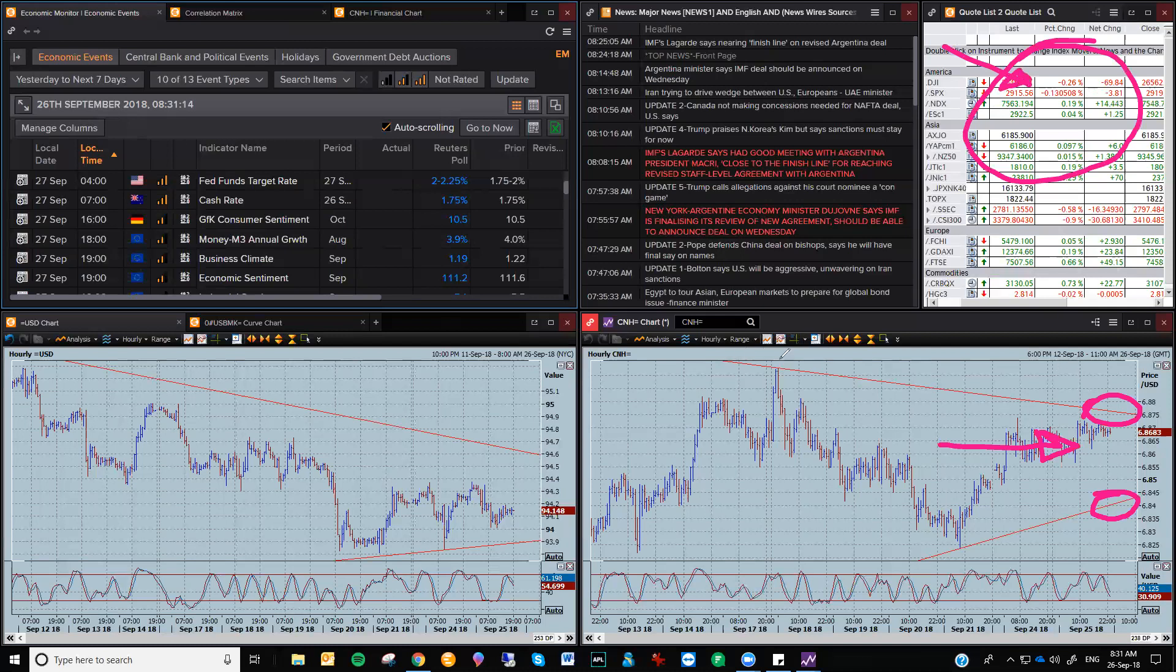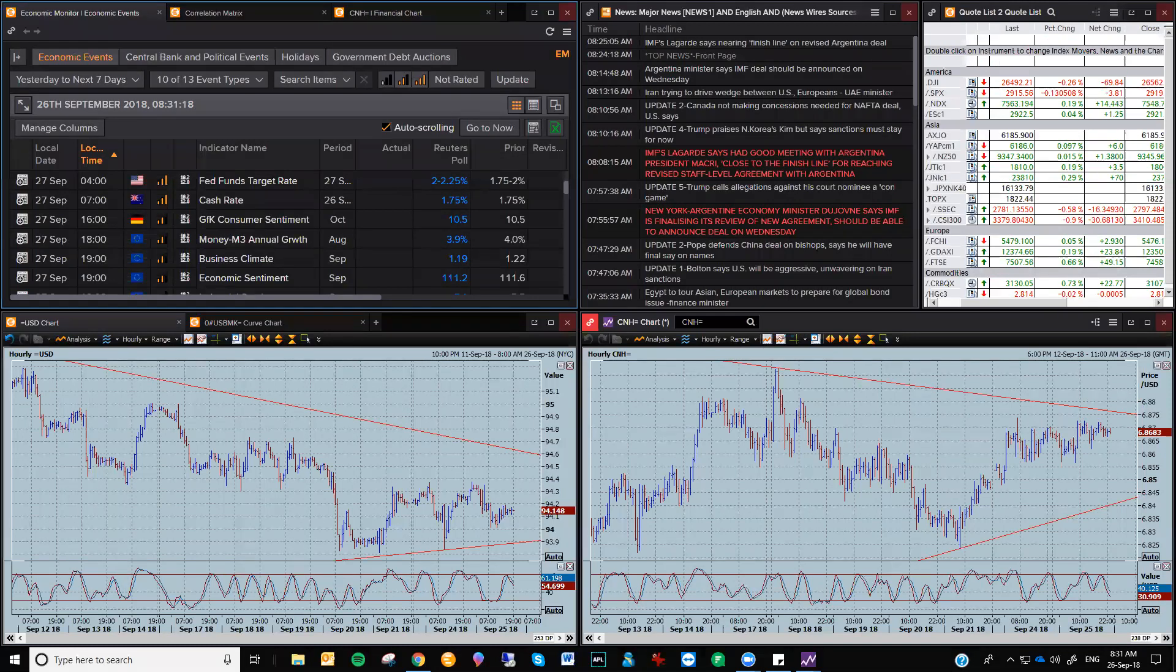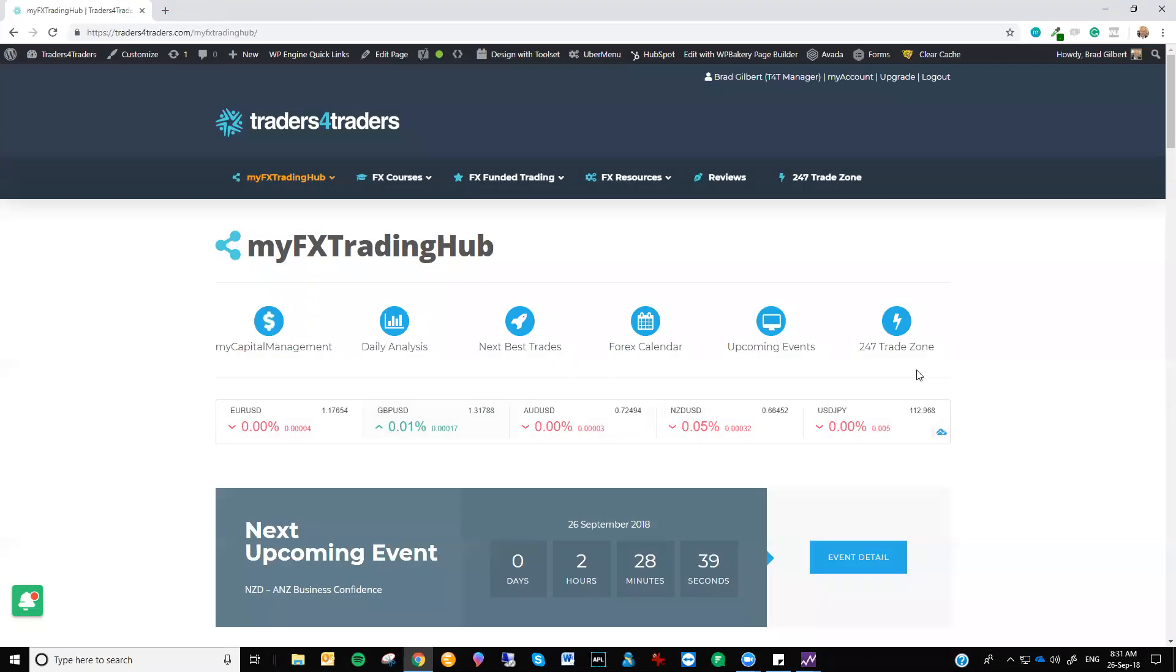That's no major concerns there with the China-US trade issues that seem to have dissipated at this point. And a lot of the other stuff has actually just faded as well. You do get that, especially with geopolitical events. The market becomes desensitized to it.